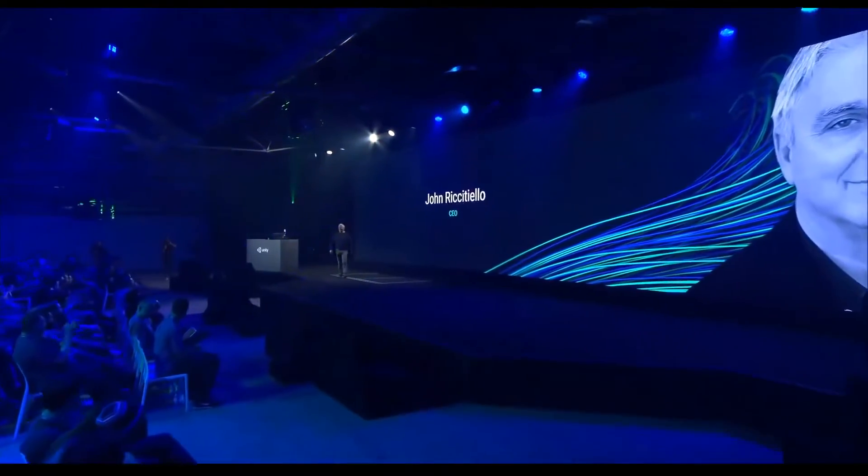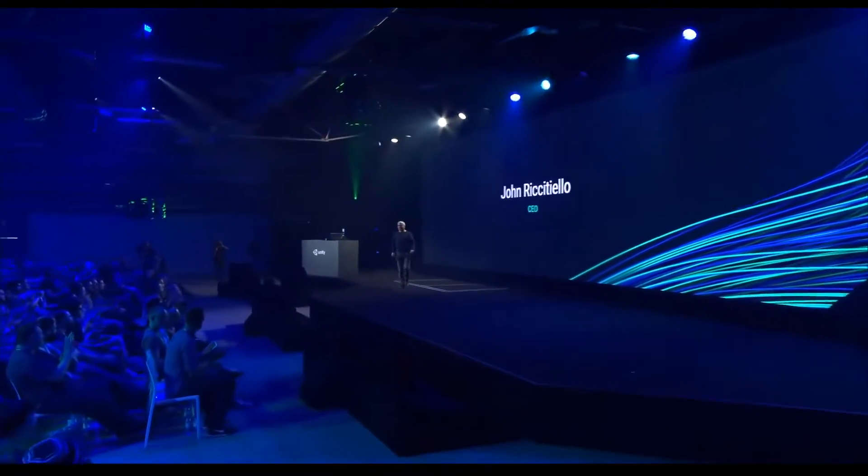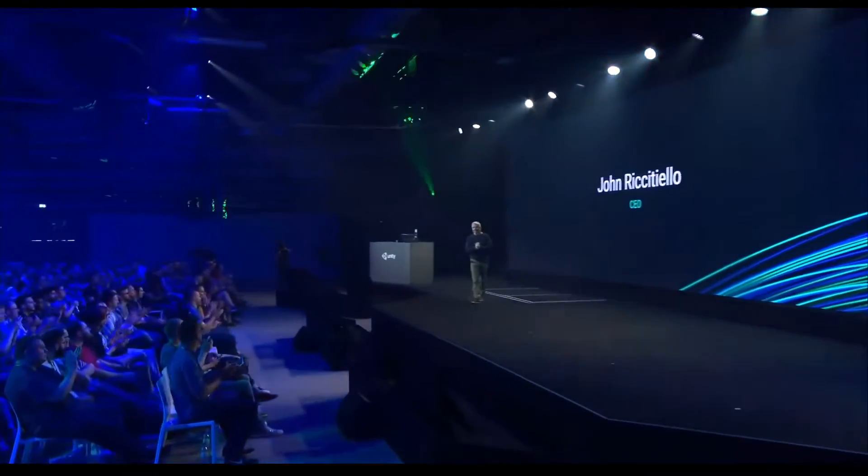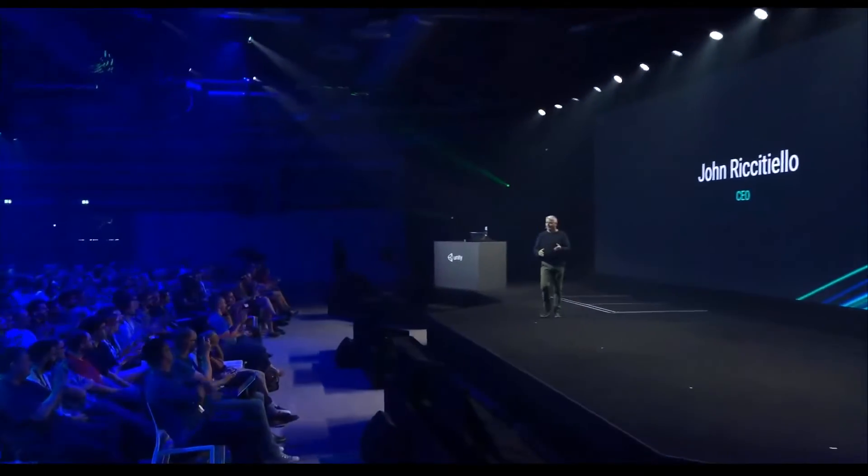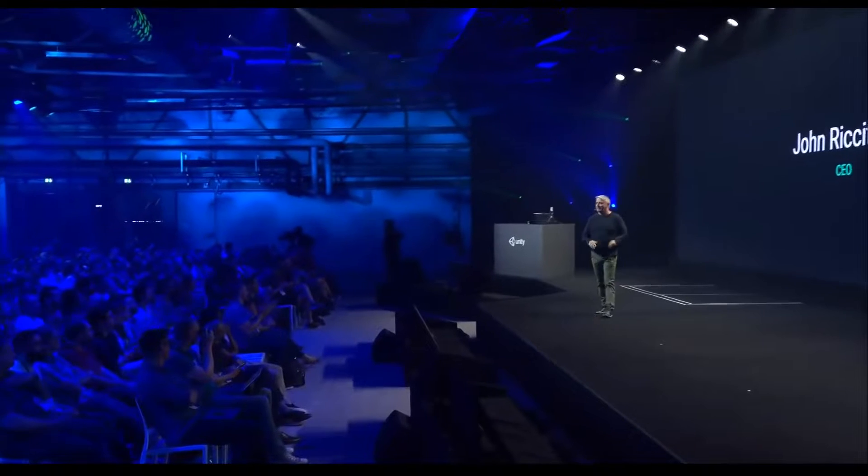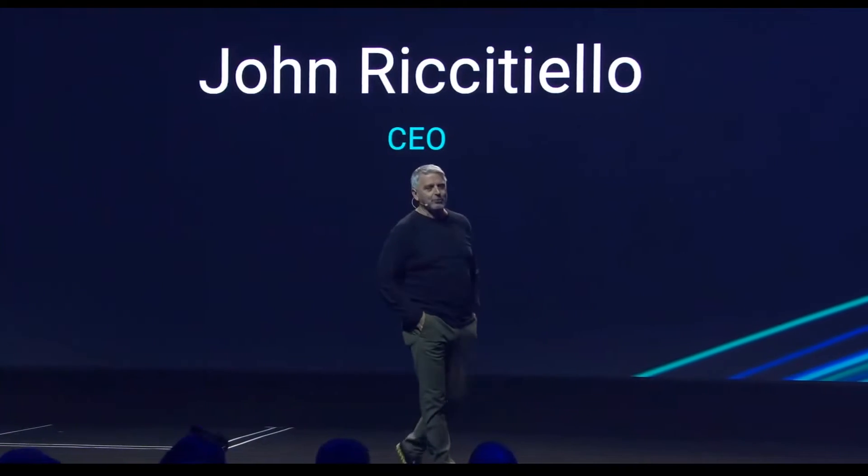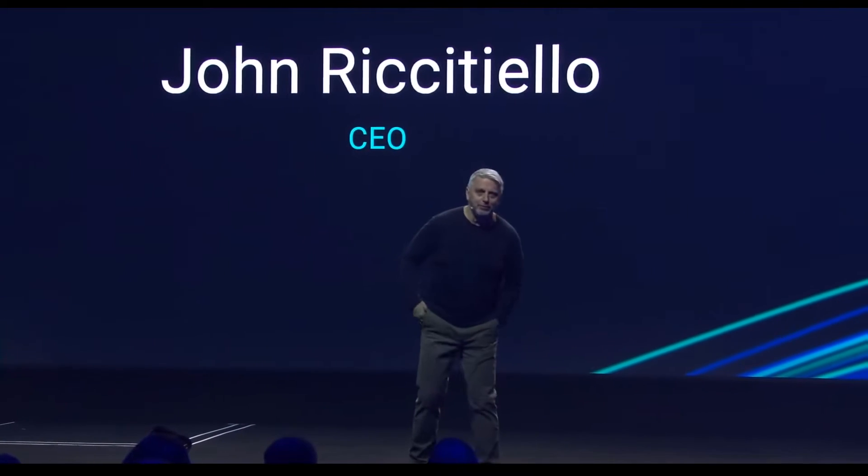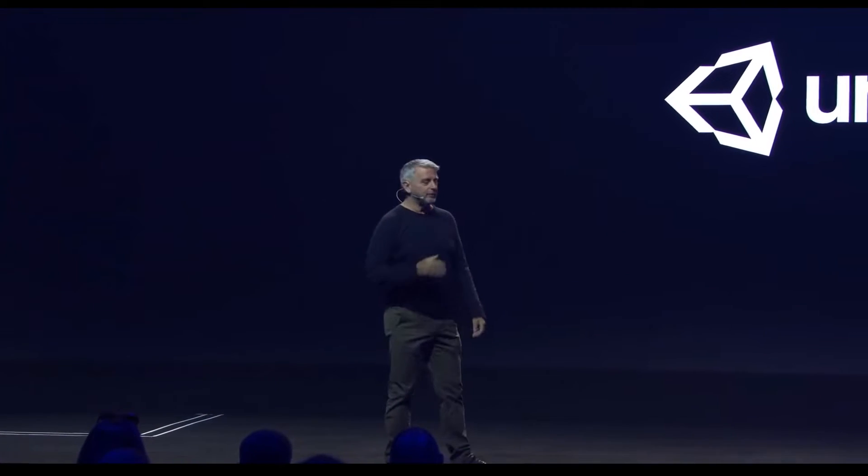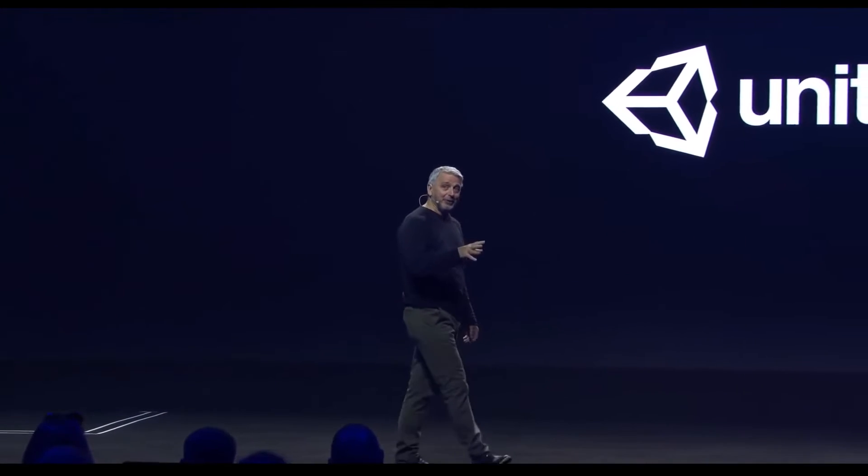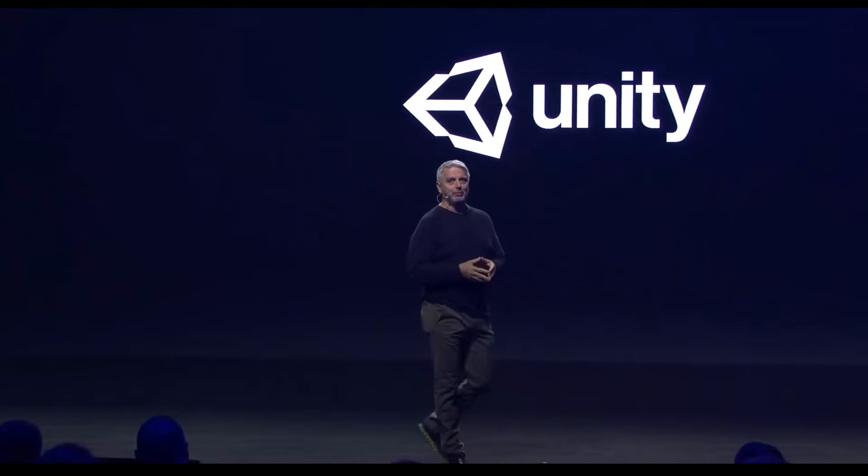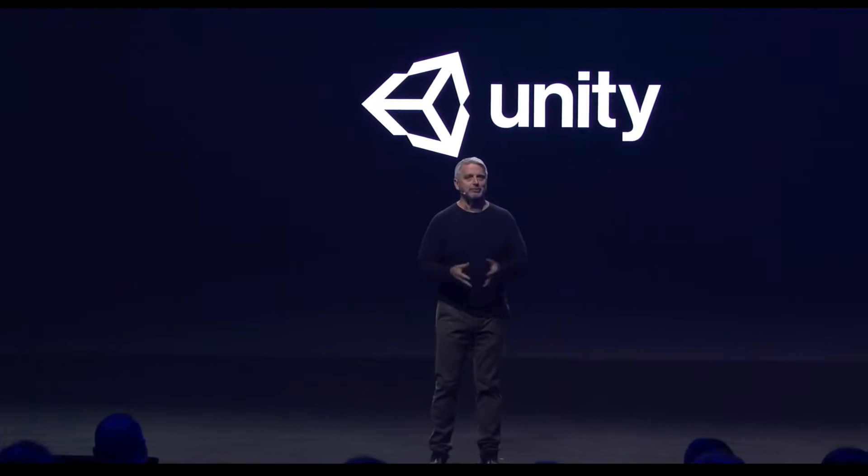A few days ago Unity had a keynote in Berlin and they were showing everything they are working on right now. And the keynote is quite long so I will show you all the highlights and see if these features are already available to us.